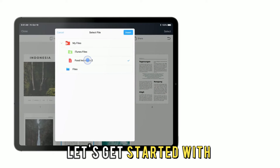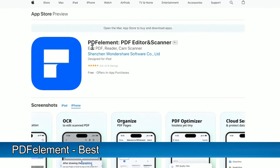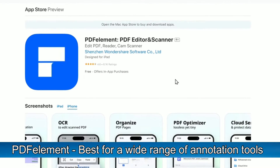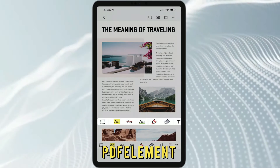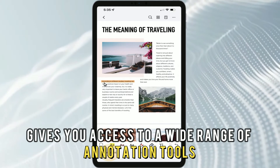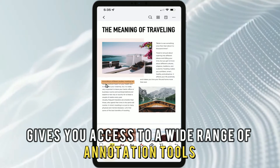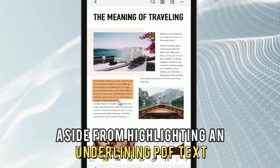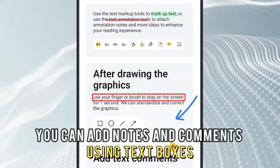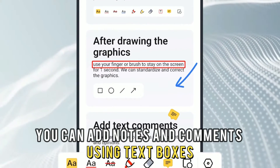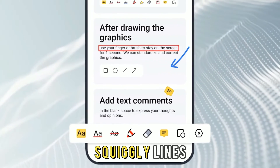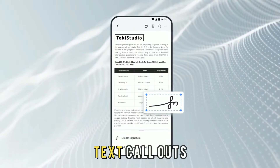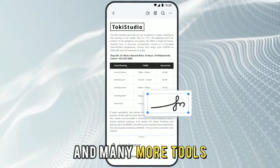Let's get started with PDF Element, best for a wide range of annotation tools. PDF Element gives you access to a wide range of annotation tools. Aside from highlighting and underlining PDF text, you can add notes and comments using text boxes, squiggly lines, strikethroughs, freehand drawings, text callouts, and many more tools.